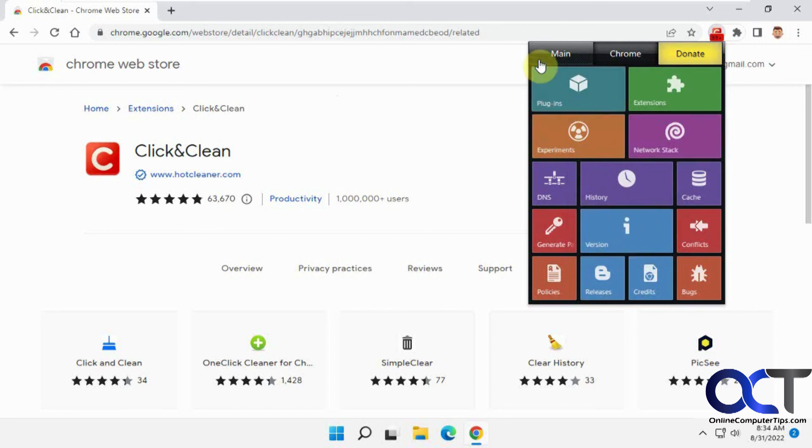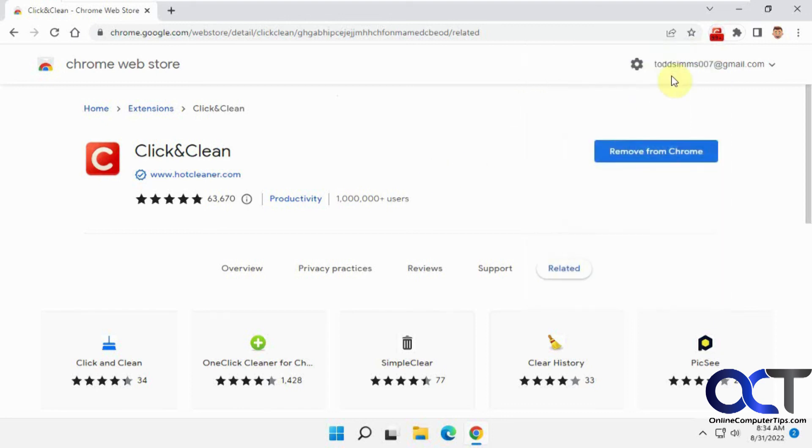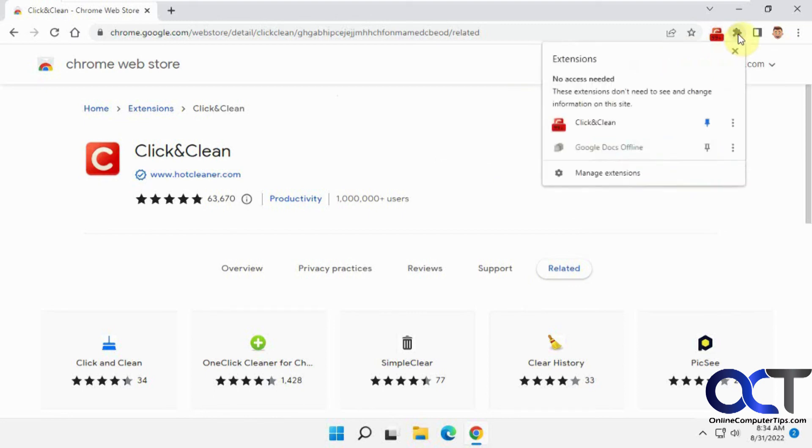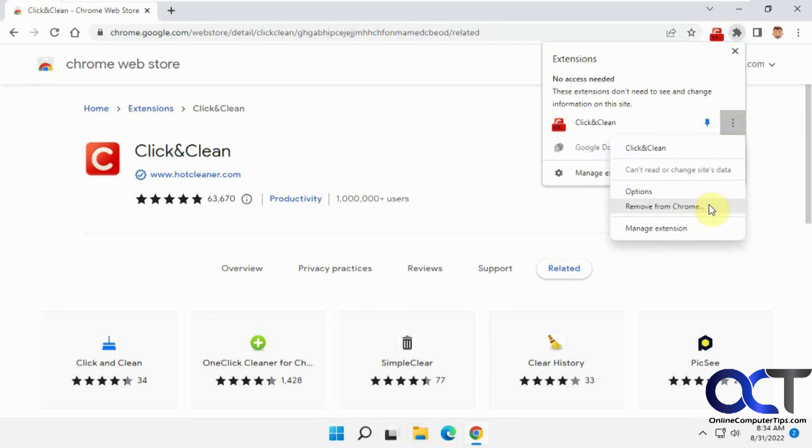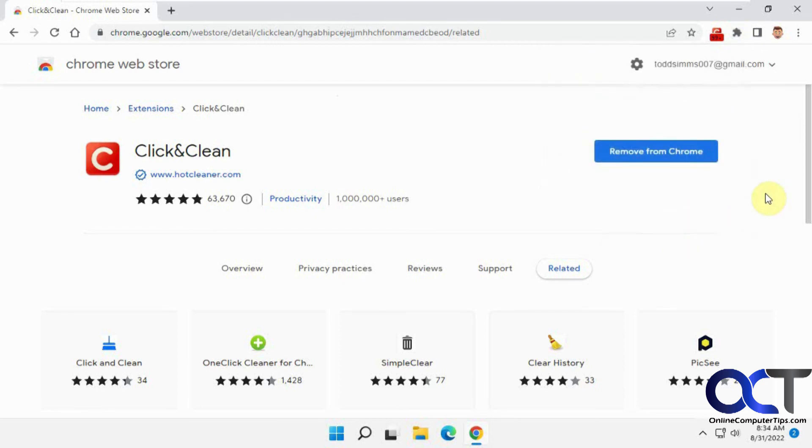So once again, I'll put a link in the description. Just download it. And if you like it, good. And if you don't like it, all you got to do is go to your extensions, the little icon here. Click on remove from Chrome and then it'll be gone. All right. Thanks for watching and be sure to subscribe.